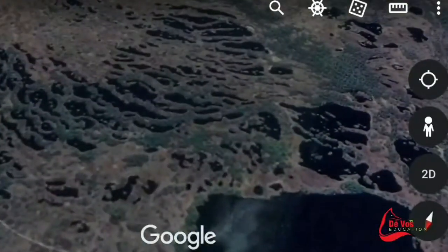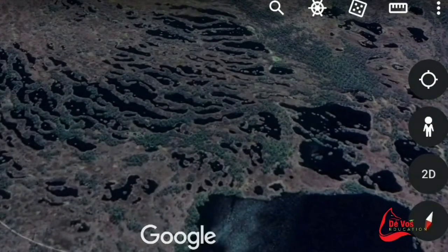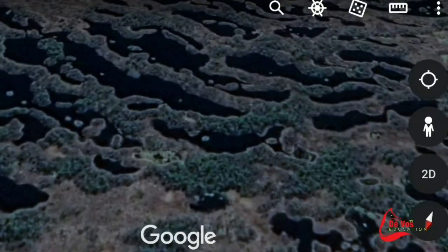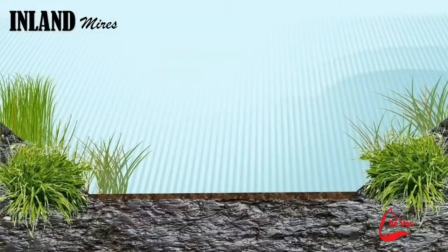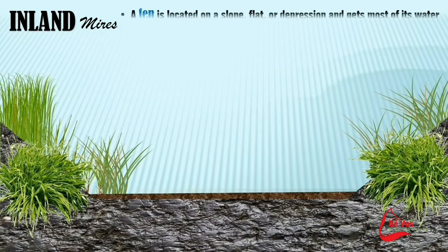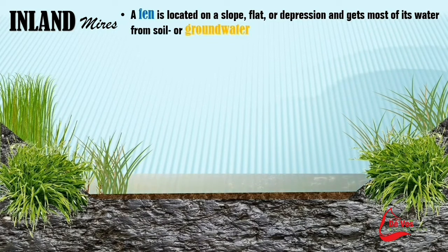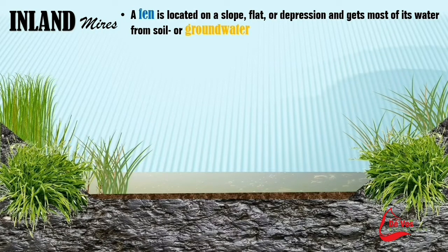Fens, on the other hand, are connected to slow but flowing water of small lakes and streams. Bogs are usually acidic whereas fens are alkaline. A fen is located on a slope, a flat, or even a depression, and gets most of its water from soil or from the groundwater.